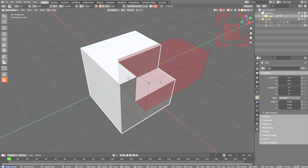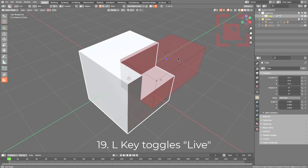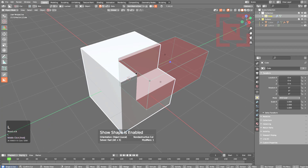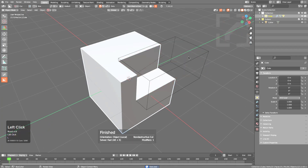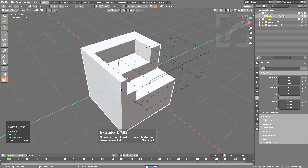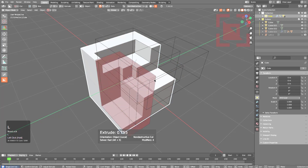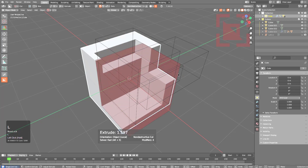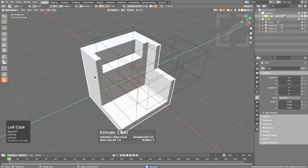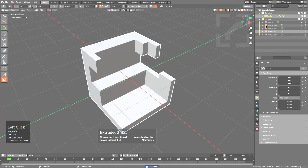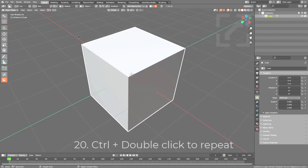Pressing L changes the shading on the shape, meaning shapes will be kept live when you click to apply. Every subsequent shape drawn will be kept live on screen. Pressing L again returns shading to normal, and shapes disappear again on the next draw.